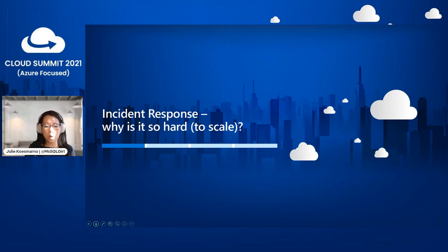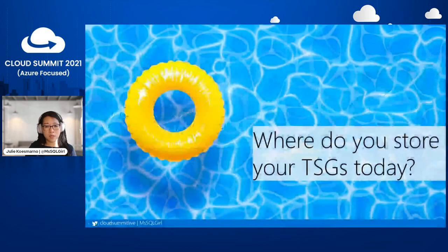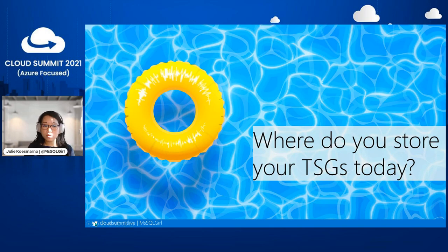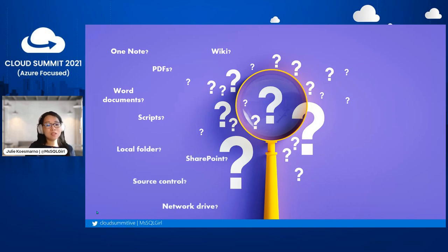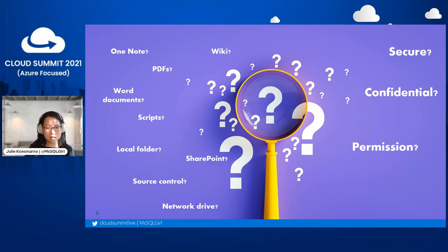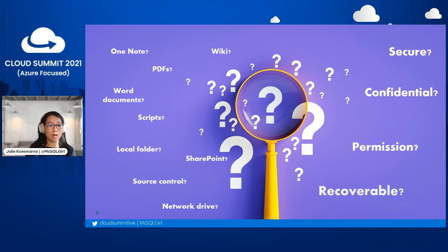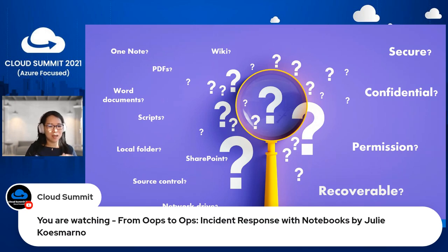Let's step back and look at the problem we're trying to solve in the incident response world. Where do you store your troubleshooting guides or knowledge base today? Do you store them in OneNote, PDFs, wikis, or as scripts? Is it in SharePoint, is it version controlled, or is it on a network drive? Have you thought about permissions, confidentiality, security policies, and how to make it recoverable if those guides are gone?